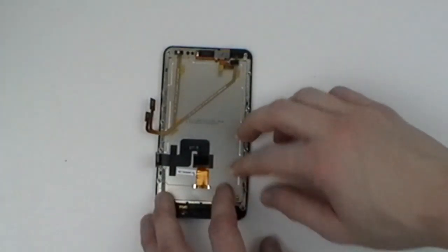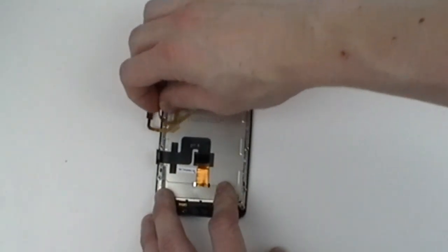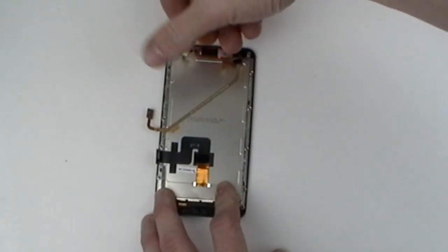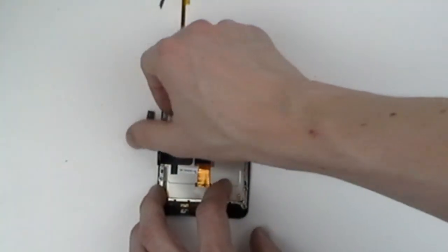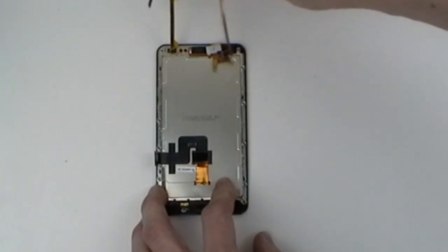Carefully peel back the touch screen flex cables from the LCD screen. These are simply adhered to the back of the LCD screen.